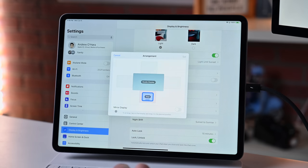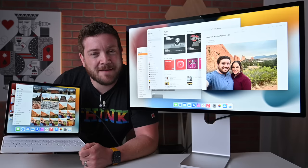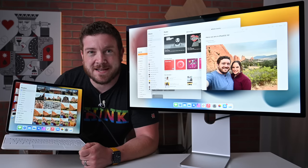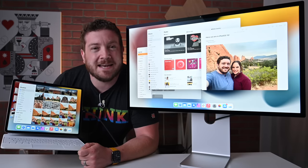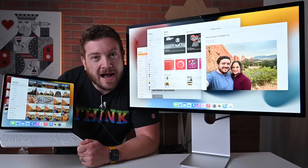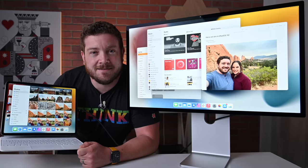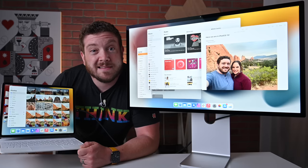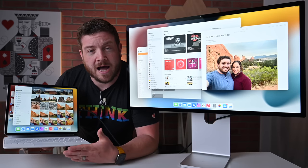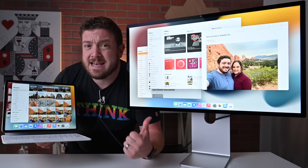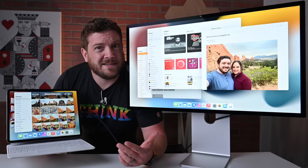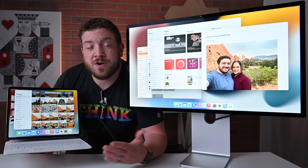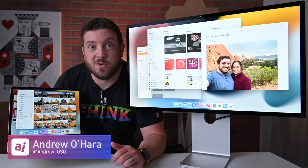It may have taken Apple a little while to get here, but it seems like it's finally ready to unlock full extended external display support for iPad with the launch of iPadOS 16 and Stage Manager. Let me know what you guys all think of Apple's new windowed experience on iPadOS, as well as the ability to use an actual external monitor instead of just mirroring to it. Let me know in the comments or on Twitter at Andrew underscore OSU. Otherwise stay tuned. I got a lot more videos heading your way.